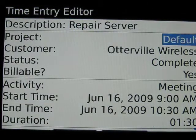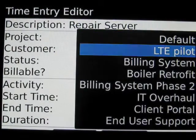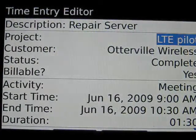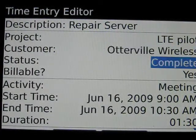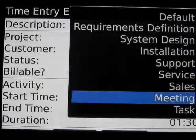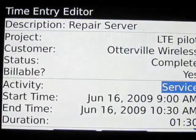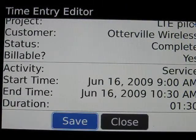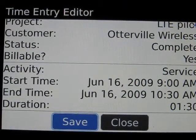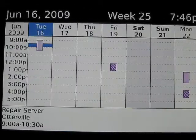Now we go down and we select the project. In this case it's the LTE project. It's billable. The activity we're going to call this service and the time is extracted automatically from the calendar. We save that record.